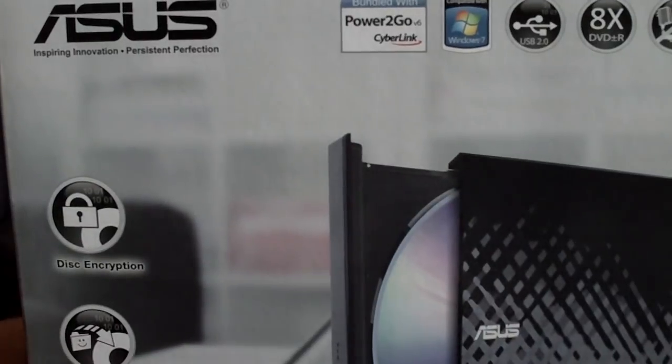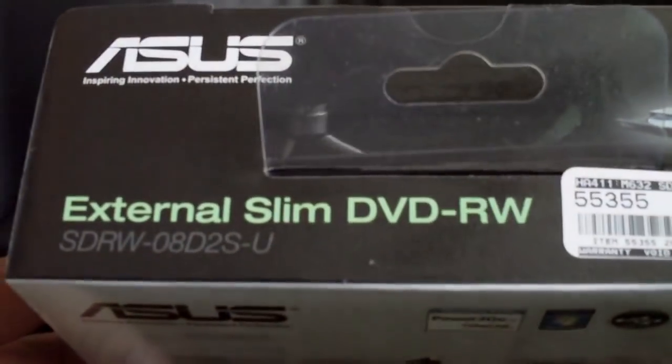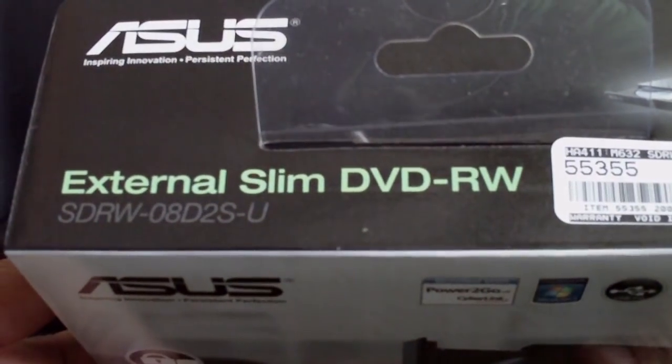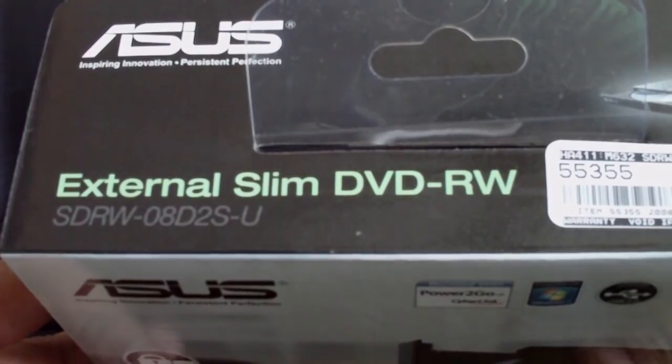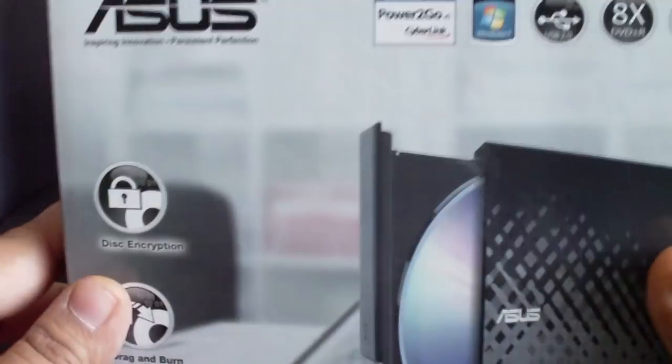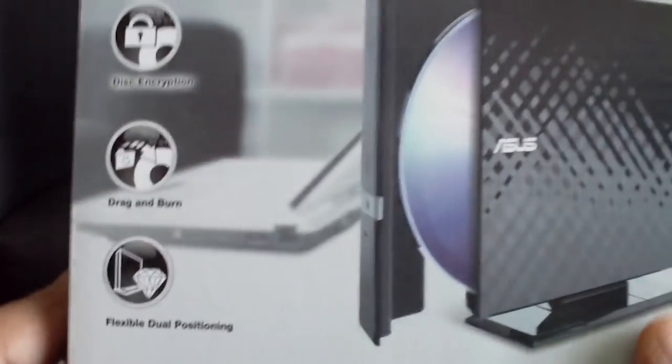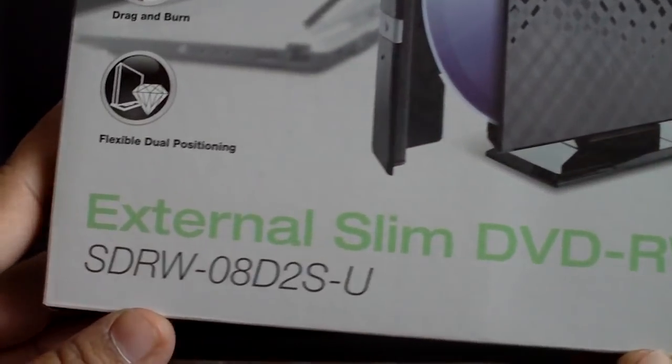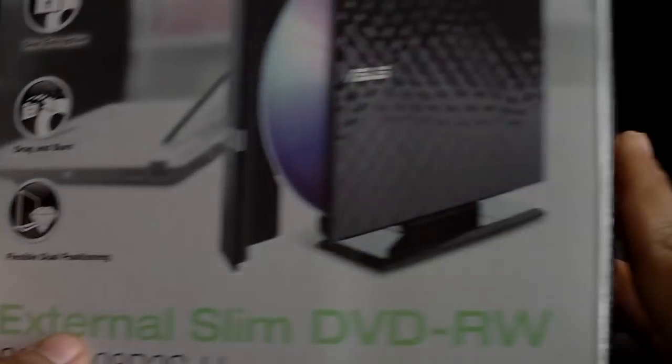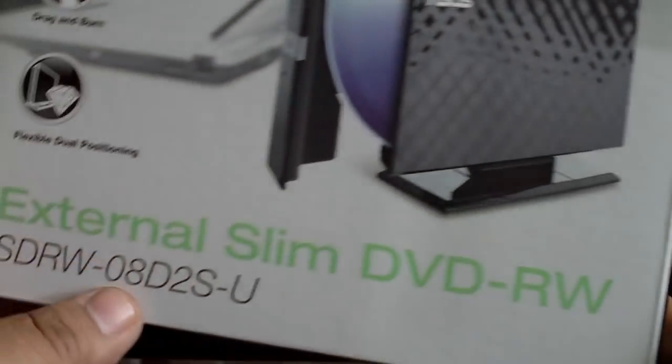First up, it's the Asus Slim external DVD RW drive. This was on sale, so I just got it. It was like $15, so 20 bucks after shipping.